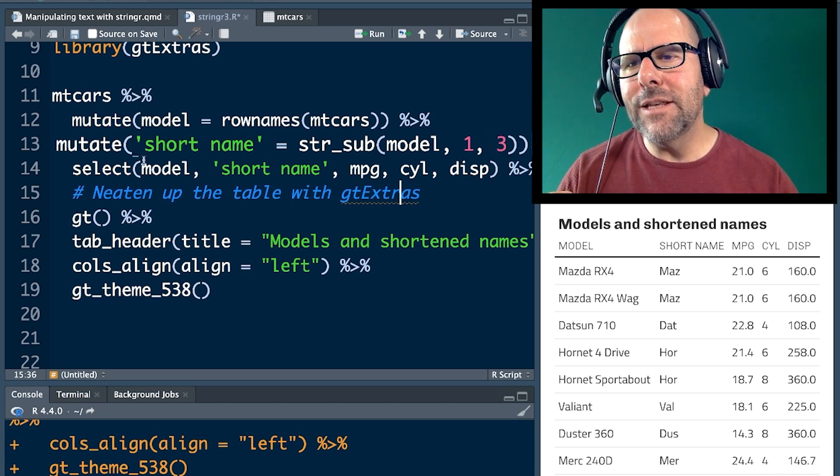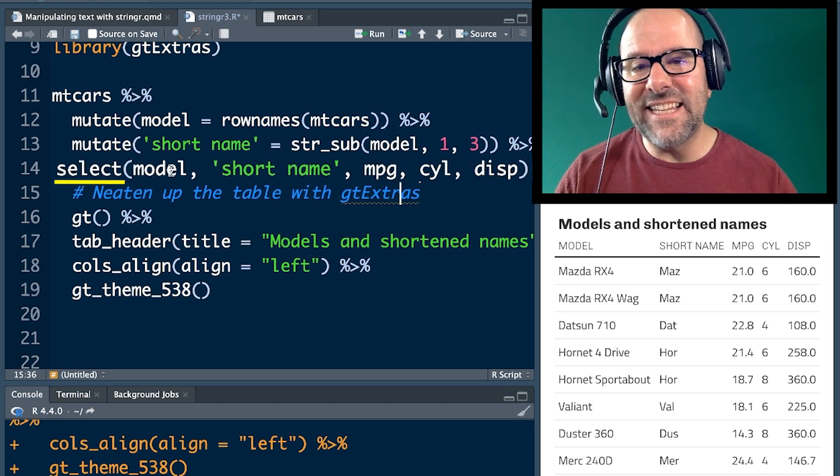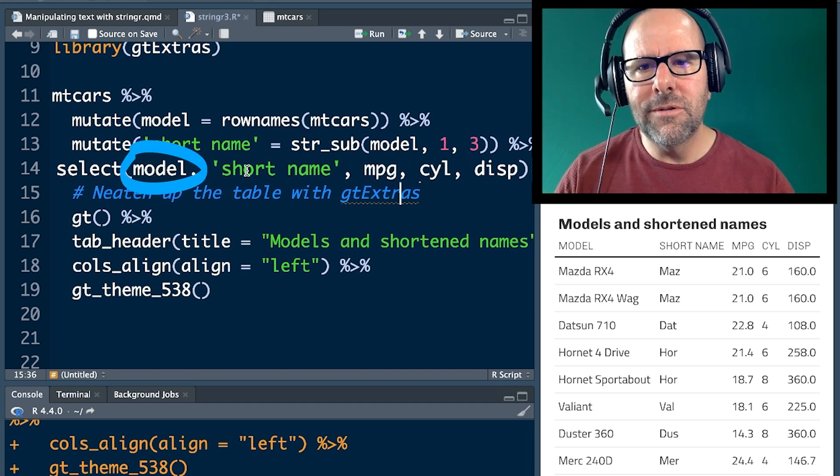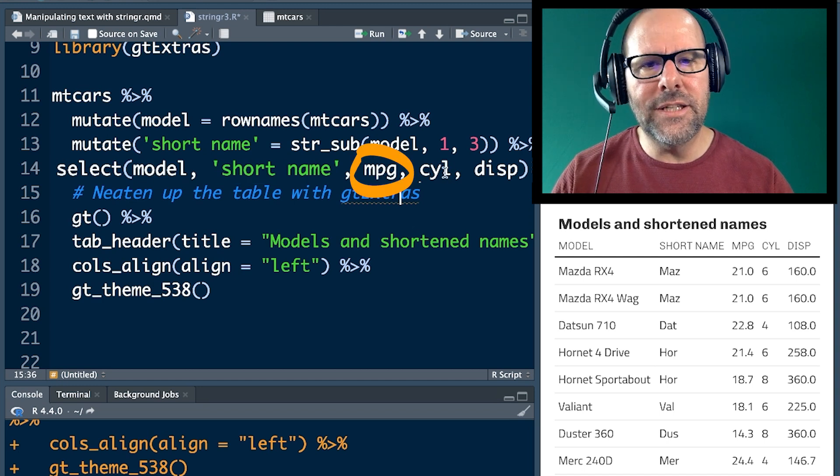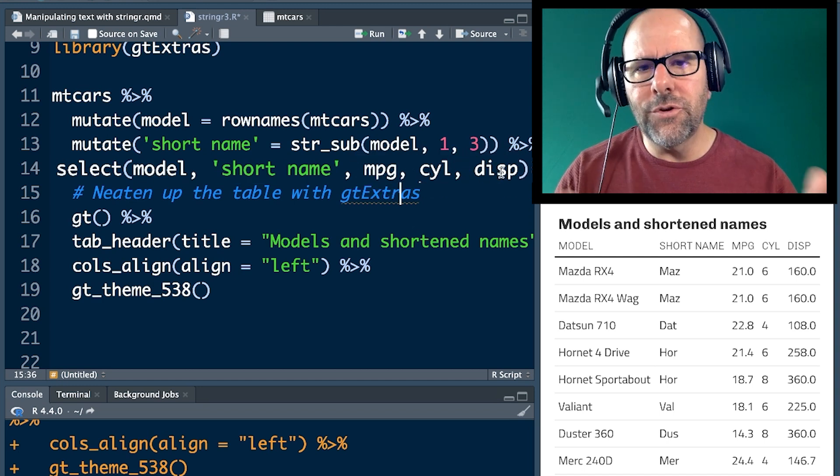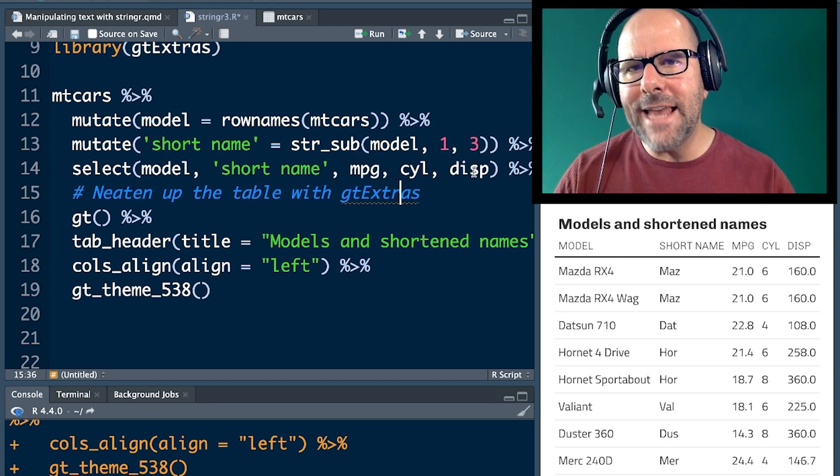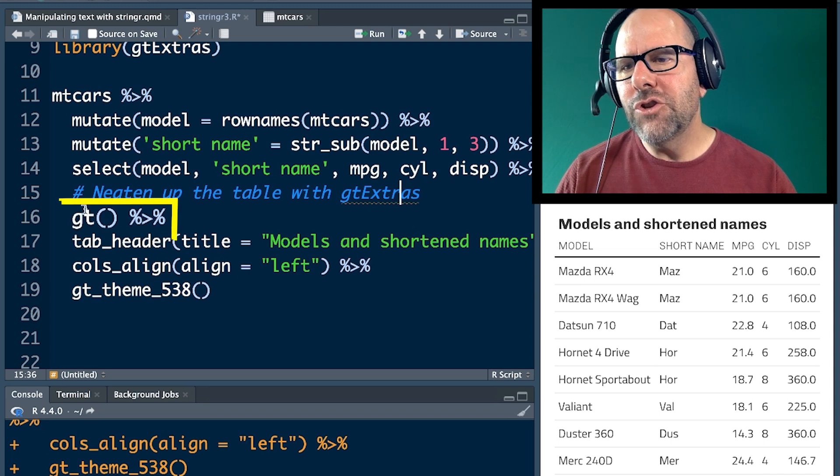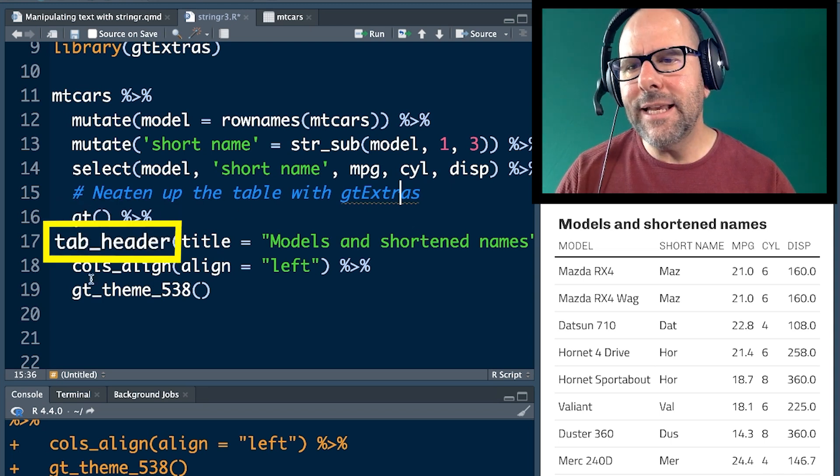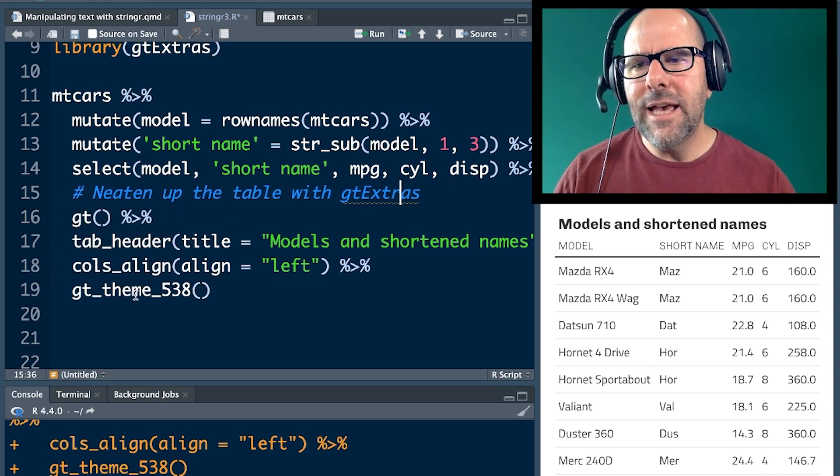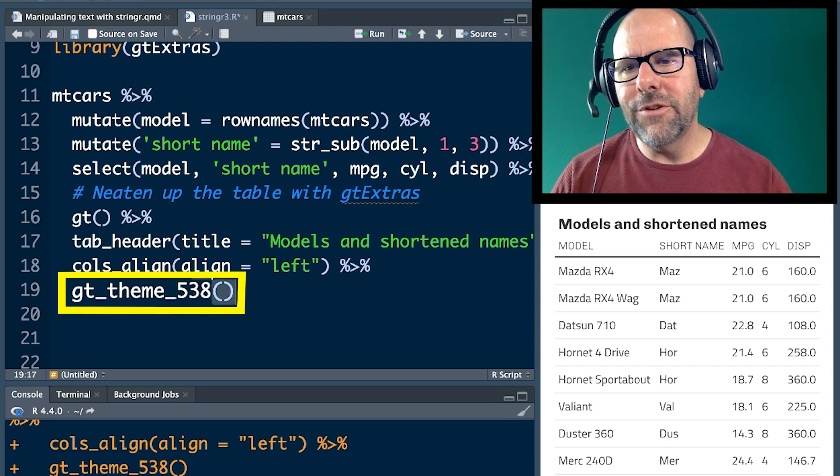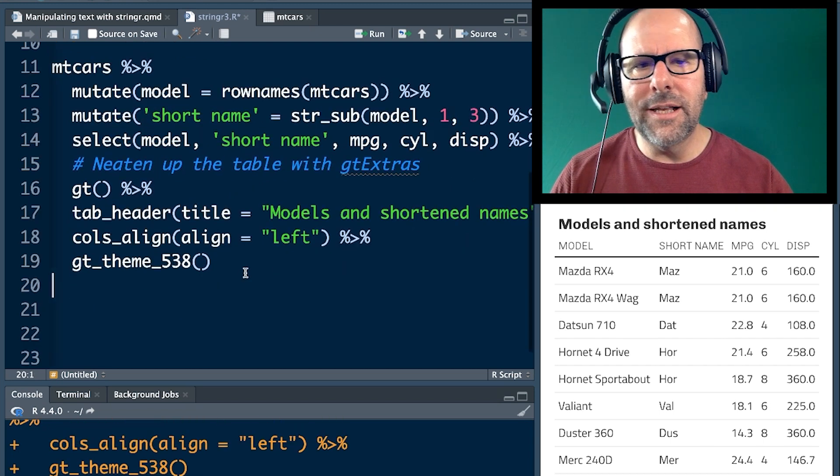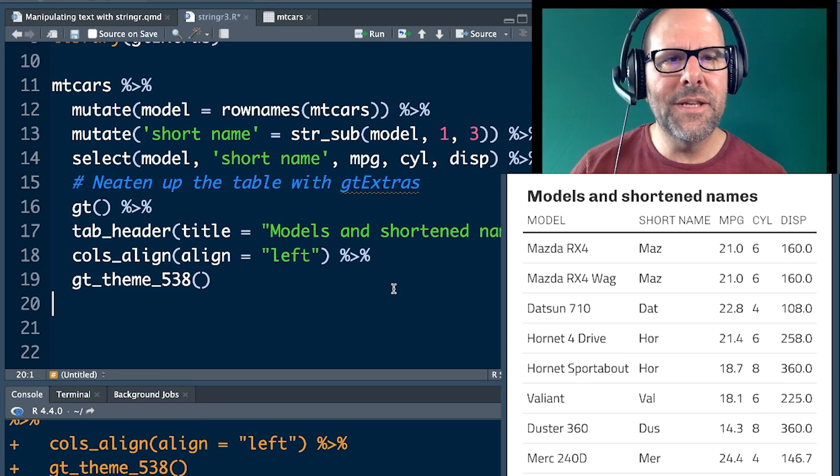I'm piping that into, I'm just basically selecting a couple of the variables, model, short name, MPG, cylinders, displacement, just so that we've got a table that we can draw. And then I'm piping that into GT extras, GT open, close brackets, creating a table heading, aligning the columns to the left and using the GT themes 538, which I like very much. Run that code and boom shakalaka, we get the table that you can see beneath me at the moment. Nice and neat. Very beautiful.